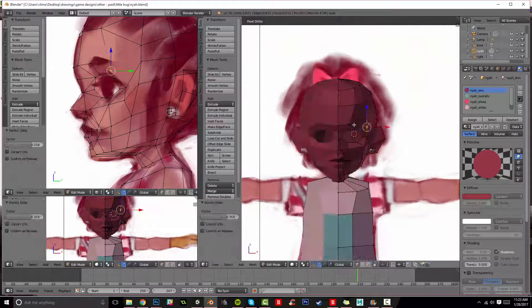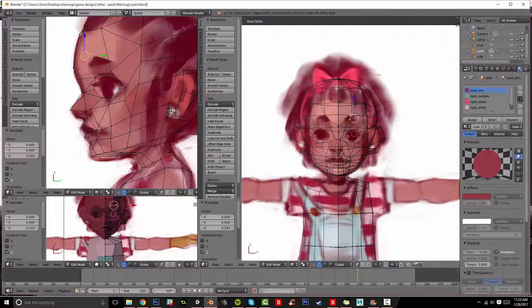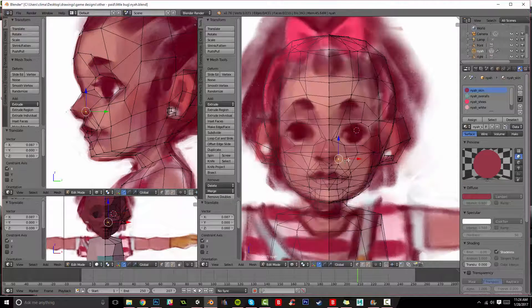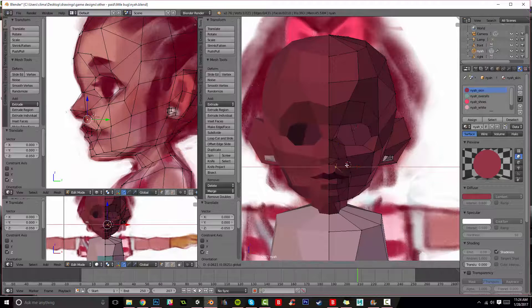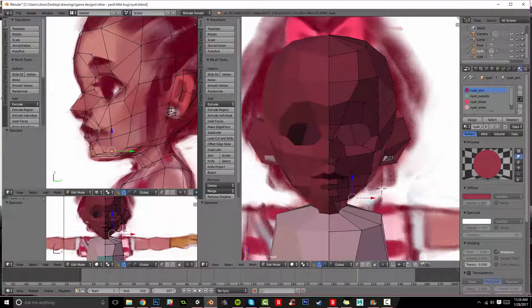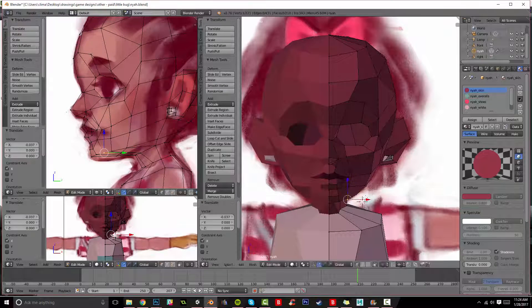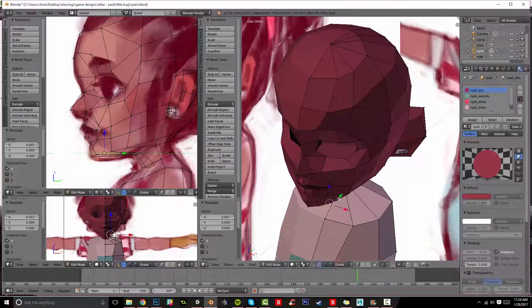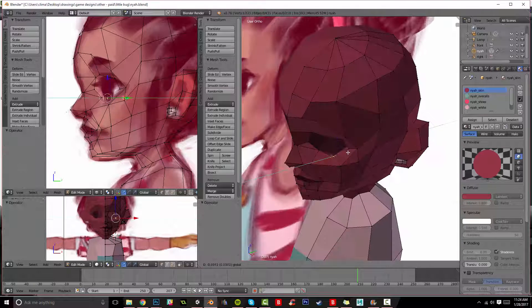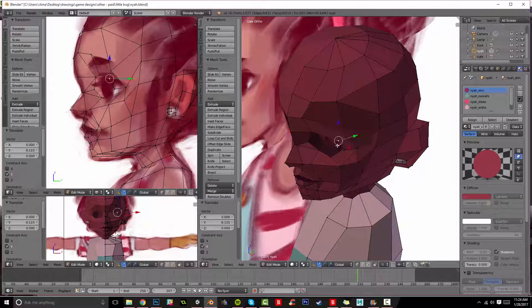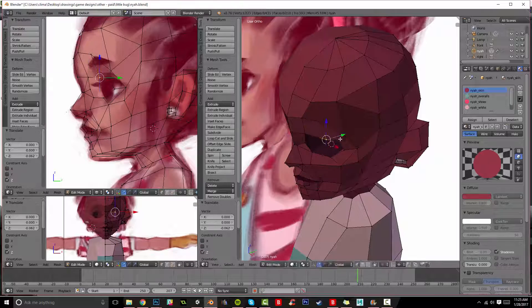Refining the nose a little bit. Rounding out the cheeks. It really is important to keep moving it around, because her head looks really bad from certain angles, and you just don't want that to happen in the final model, so always move it around. Always check it from every angle.